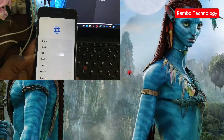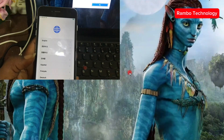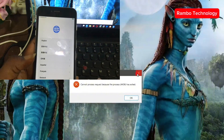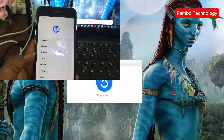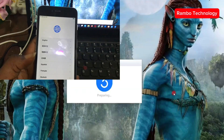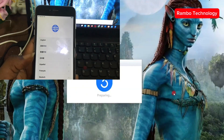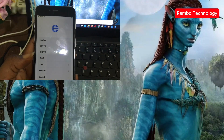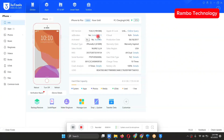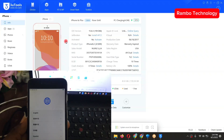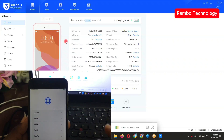Then you will launch the 3u Tools software. You can see from here that this device has been jailbroken — this device is successfully jailbroken.